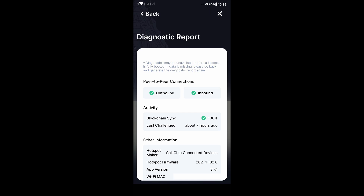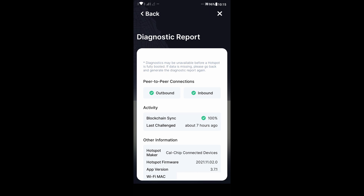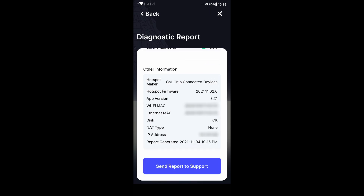After running the diagnostics, you will find a similar page. You can see here both my outbound and inbound connections are checked. There is the blockchain sync status which is currently 100%. If it's not completely synced, it will show you the percentage like 99.0% or something similar. Then you can see the hotspot firmware and app version. If you scroll down all the way to the bottom and click 'Send report to support', it will bring up an email interface.